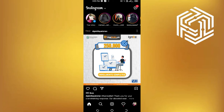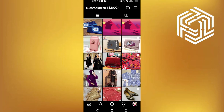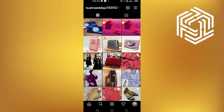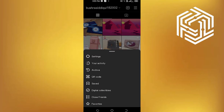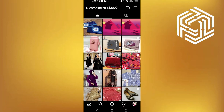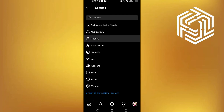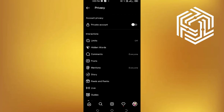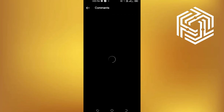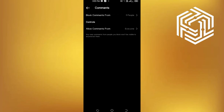In order to change that, go back to profile. Tap on menu and go to settings. Tap on privacy, then select comments.